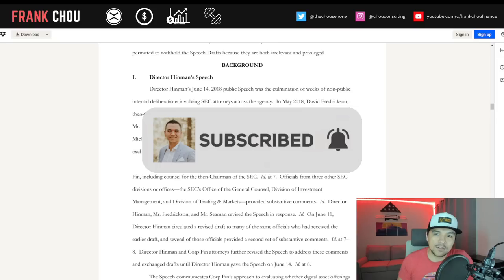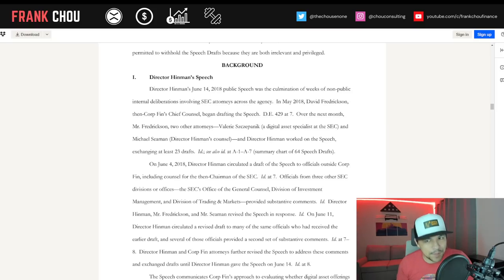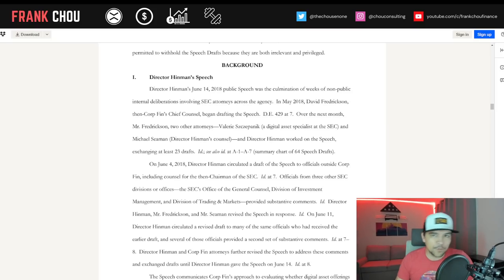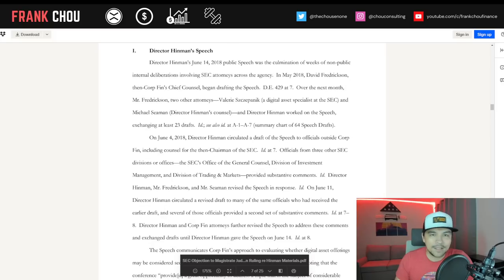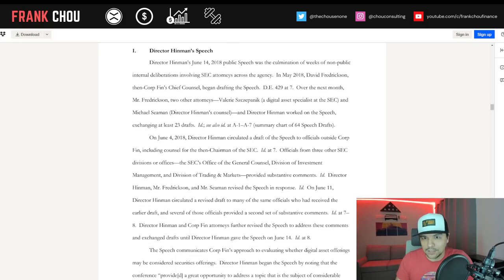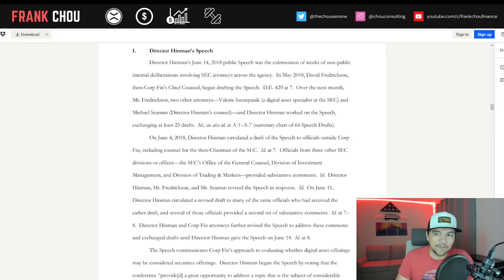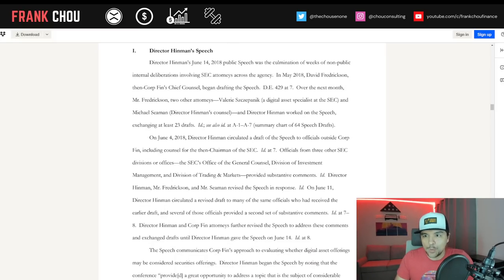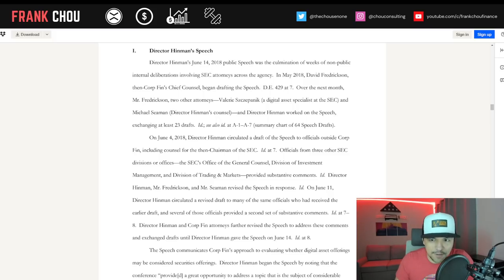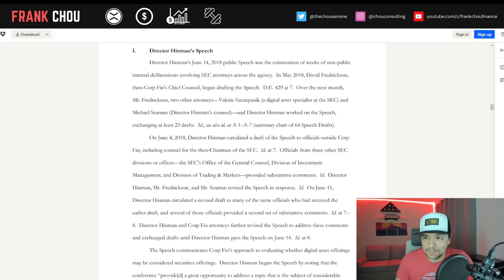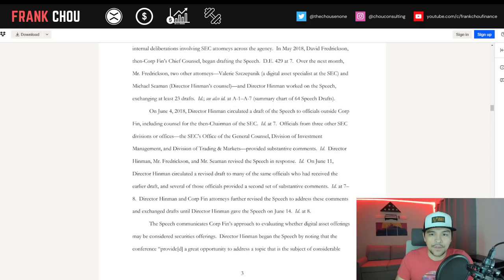Here's the background. Director Hinman's speech. Director Hinman's June 14, 2018 public speech was the culmination of weeks of non-public internal deliberations involving SEC attorneys across the agency. In May 2018, David Fredrickson, then CorpFin's chief counsel, began drafting the speech. Over the next month, he, two other attorneys, Valerie, a digital asset specialist at the SEC, and Michael Seaman, Director Hinman's counsel, and Director Hinman worked on the speech, exchanging at least 23 drafts.